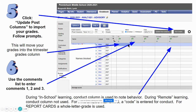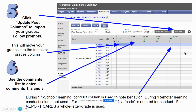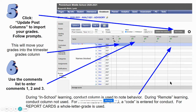You will then need to fill in the remainder of the columns with comments from the master comments list. These are numerical codes that go along with comments, so you'll have to have a list that will help you. You'll enter comment 1, comment 2, and comment 3, all with their numerical codes. When we are in school we use the conduct column. When we are remote learning we do not use the conduct column. For progress reports a numerical code is used for conduct, and for report cards a whole letter grade is used — for instance, A, B, C, D, or F.